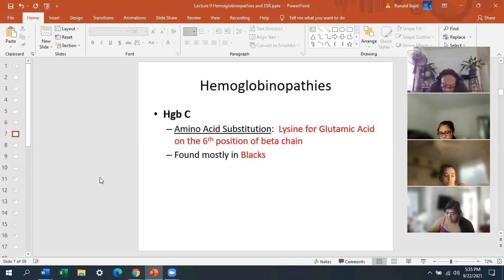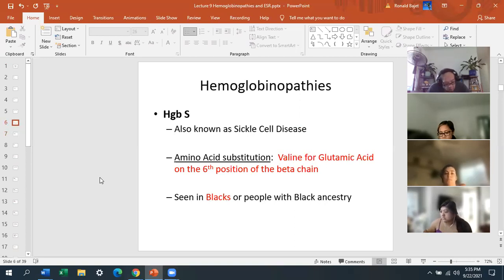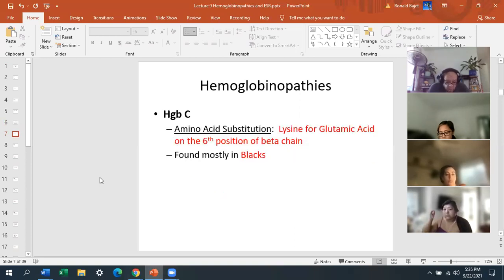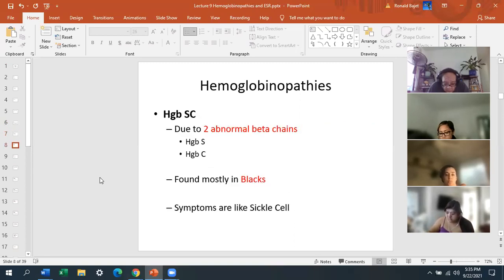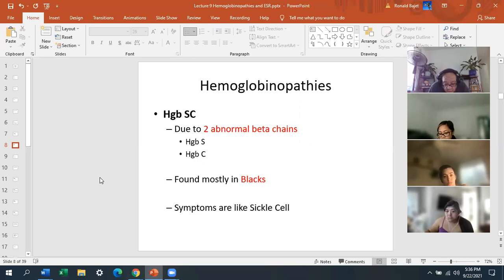Hemoglobin C: the amino acid substitution is lysine for glutamic acid on the sixth position of the beta chain. So it's similar — hemoglobin S is valine for glutamic acid at position six, while hemoglobin C is lysine for glutamic acid at position six of the beta chain. Hemoglobin C is also found mostly in Blacks. Hemoglobin SC is due to two abnormal beta chains — hemoglobin S and hemoglobin C. No amino acid substitution, but the symptoms are similar to sickle cell.